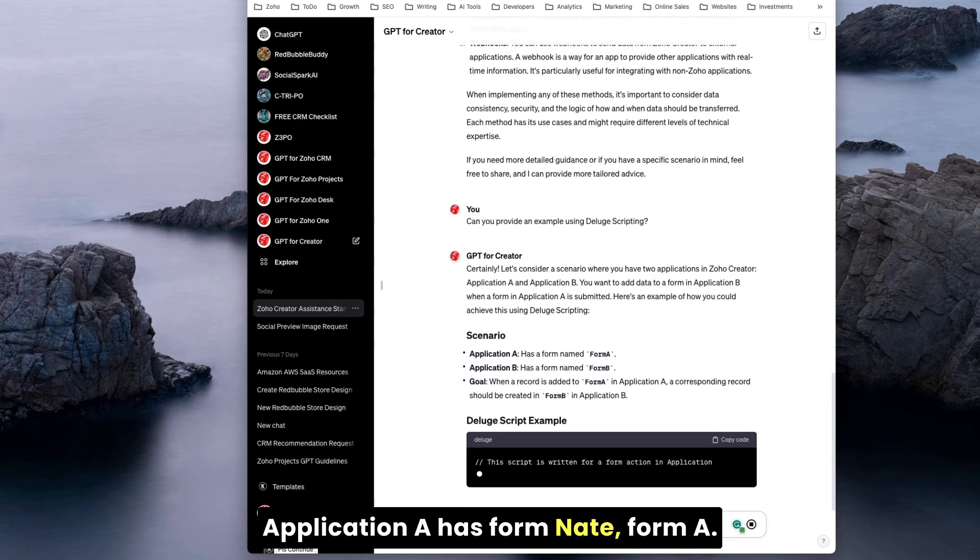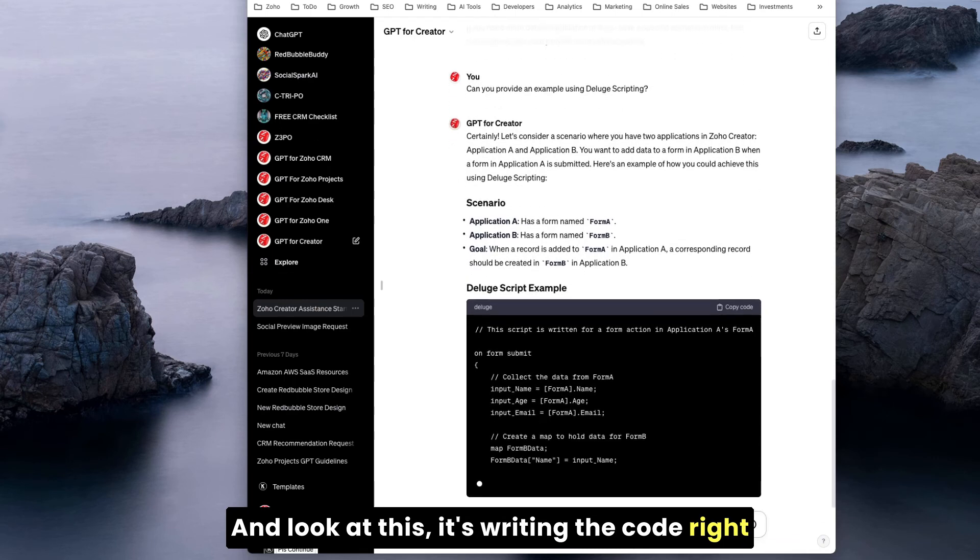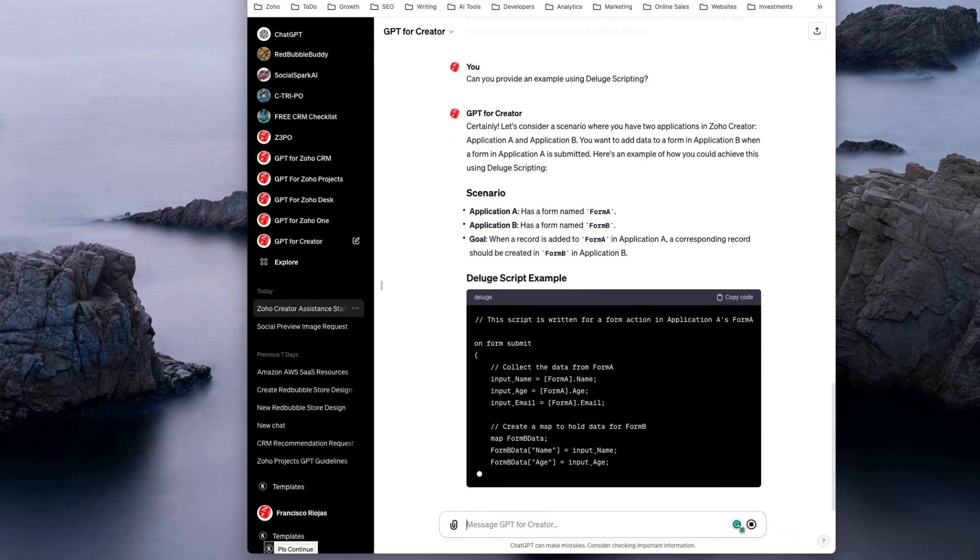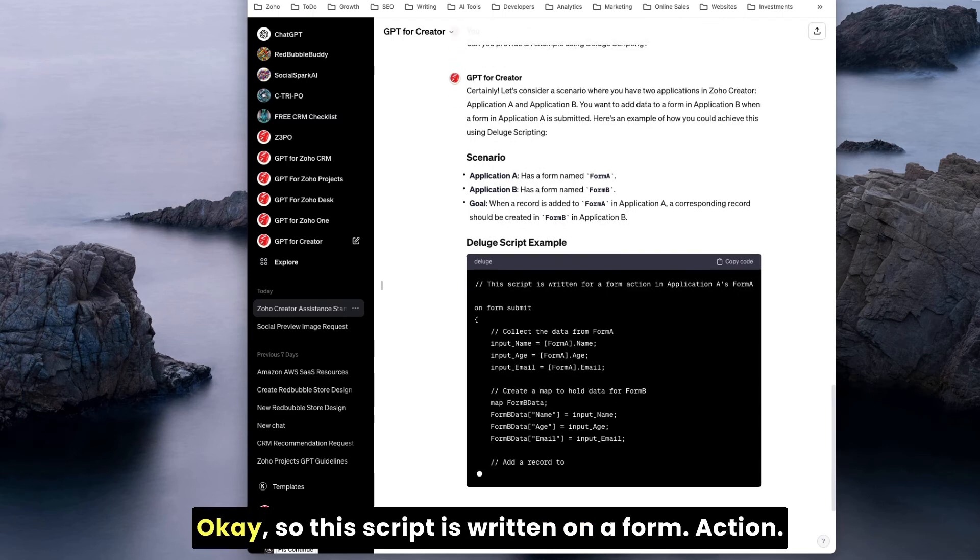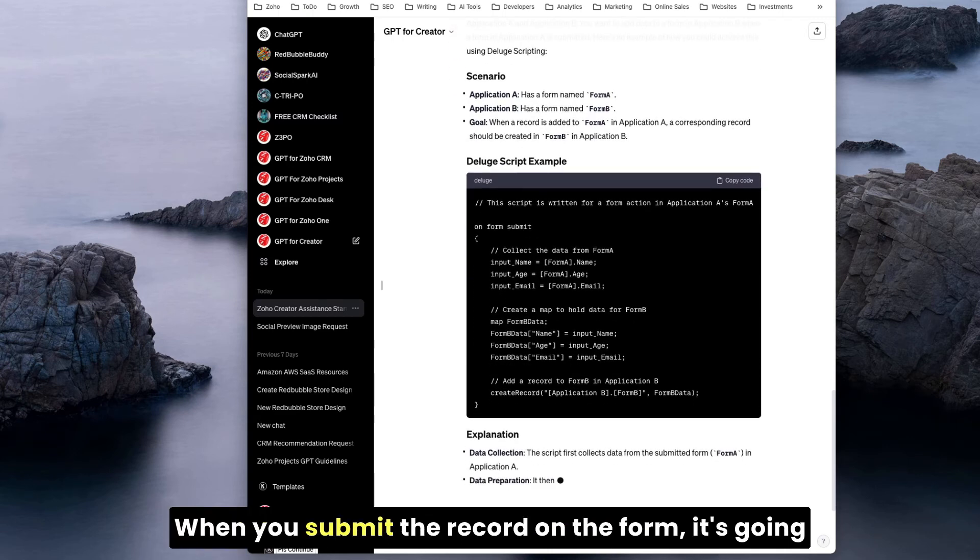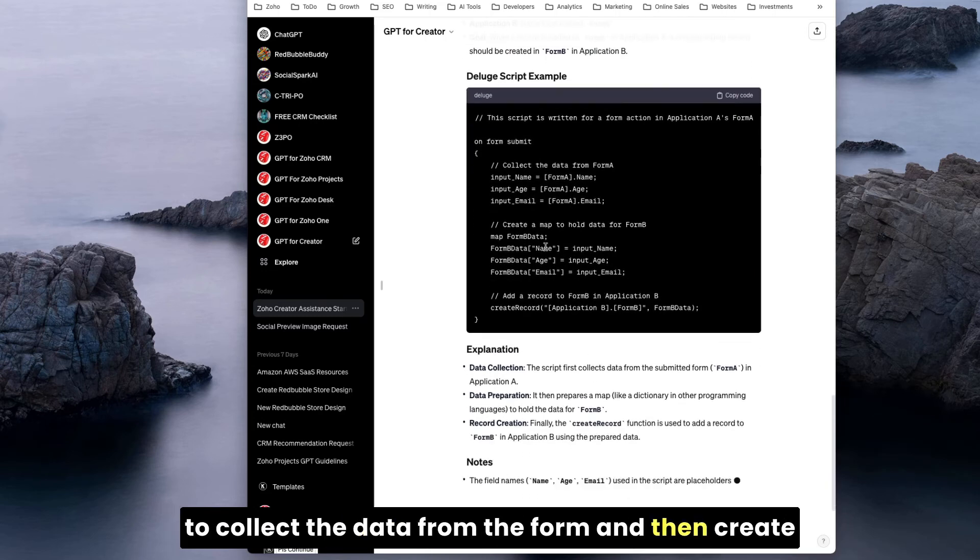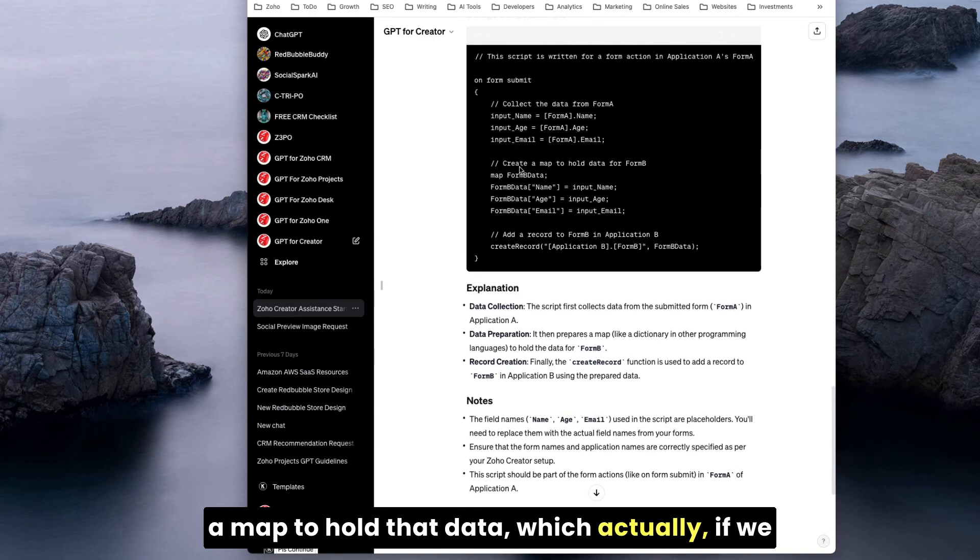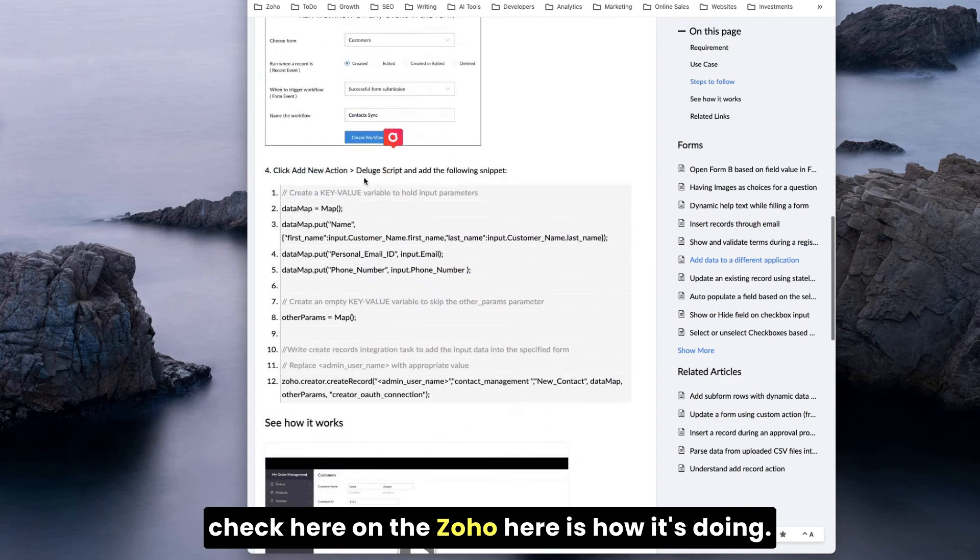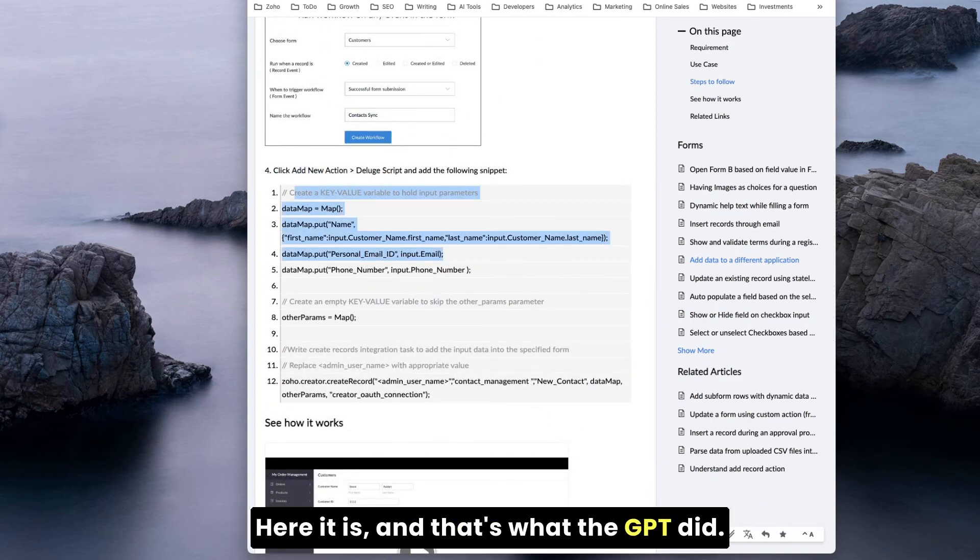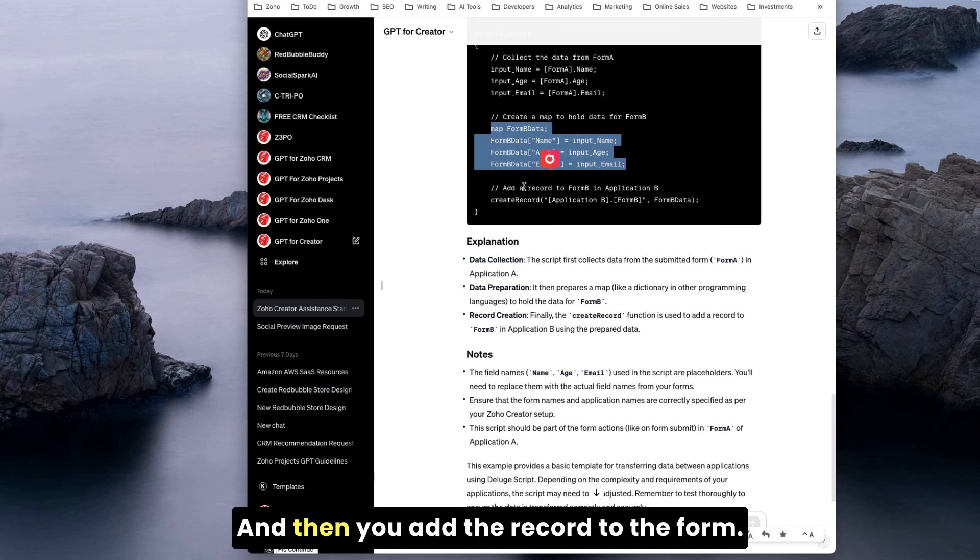Let's consider a scenario where you have two applications in Zoho Creator. Application A has form A, and look at this, it's writing the code right here for us in front of our eyes. On form submit, this script is written on a form action. When you submit the record on the form, it's going to collect the data from the form and then create a map to hold that data.